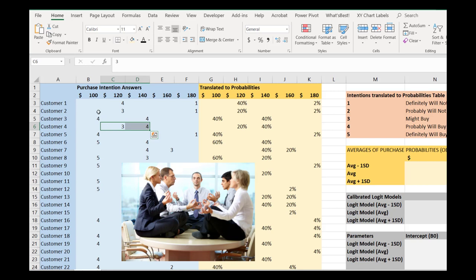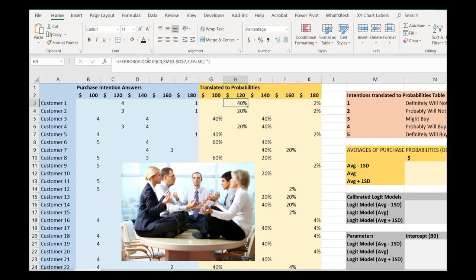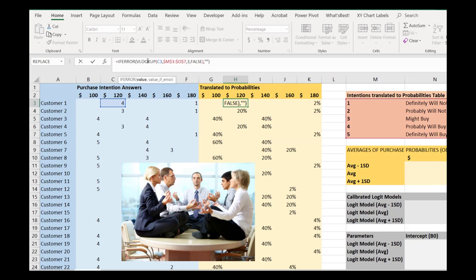Now, just as we did previously, we have to take these purchase intention answers and map them onto purchase probabilities. So again, I won't go down and show you all 400 of them, but we do the exact same thing as we did previously. We use a VLOOKUP table here to pull them up. The only difference is I have wrapped the VLOOKUP around an IFERROR check. The IFERROR is just looking to see if the VLOOKUP fails because there's a blank value. And if there's a blank value, it will in fact return another blank value.